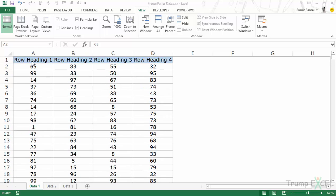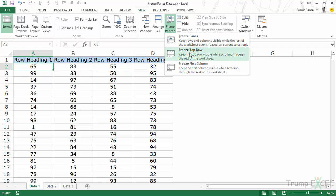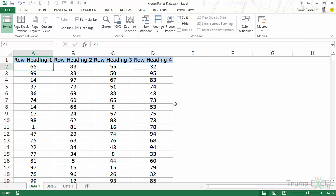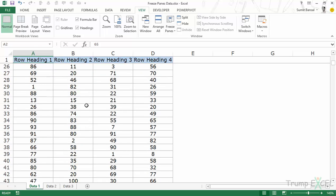To make these stick I would have to use the freeze panes options. I would go to the View tab and within freeze panes I would select the Freeze Top Row option. As soon as I do this you would notice that a gray line appears right below the first row, and if I scroll down now these headers would always be visible.